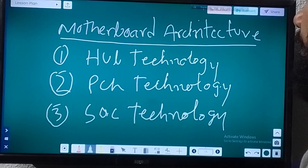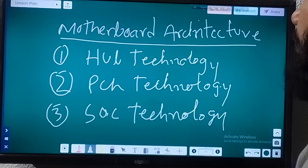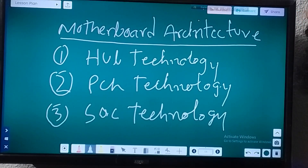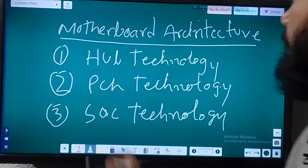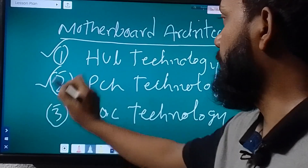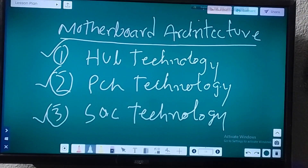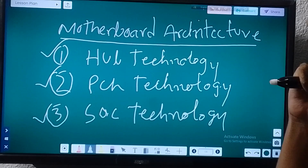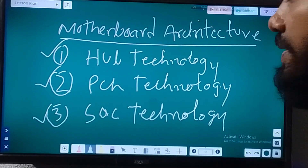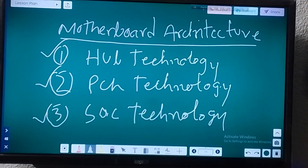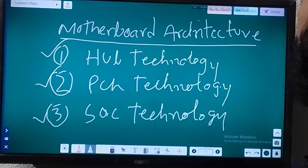Laptop motherboards have three types: Hub technology, PCS technology, and SOC technology. These three are very important, and today you will learn how to identify these motherboards with very easy steps. I am now starting to give you a clear idea about motherboard architecture.